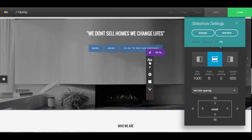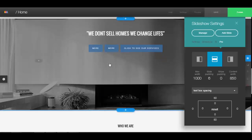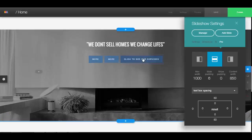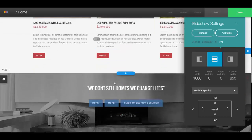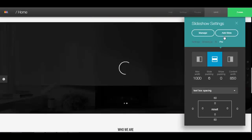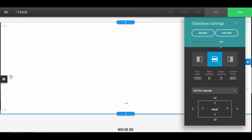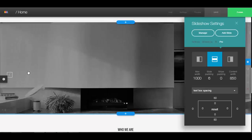You can always resize things to the size you want using the different settings, but you can't just drag and drop things anywhere. To add a slide, just click on 'Add Slide', and then you can see there's a button to click to go to the next slide.